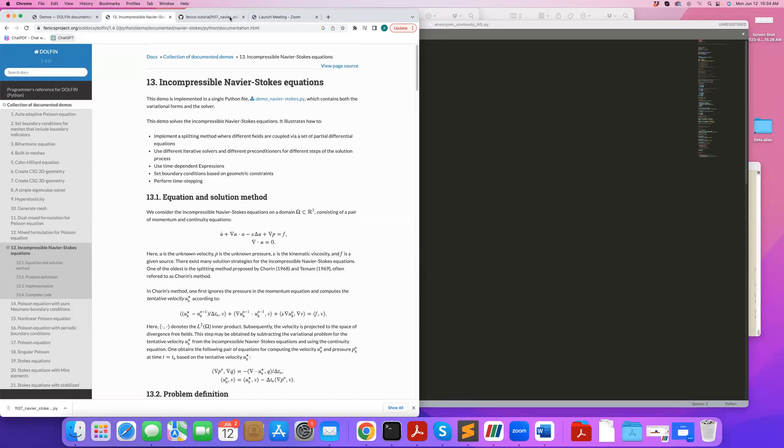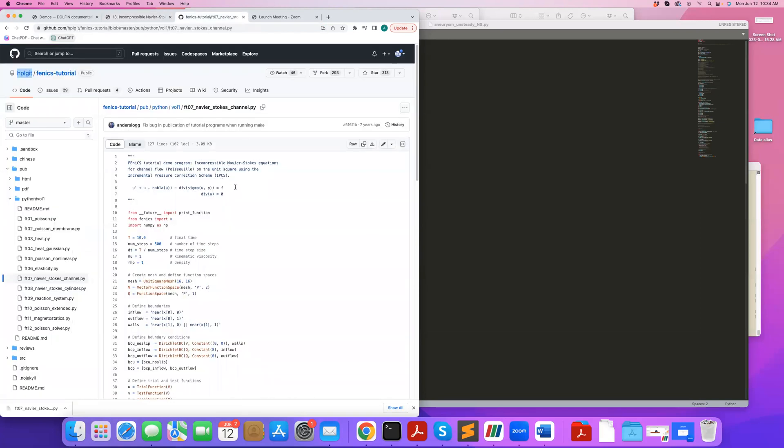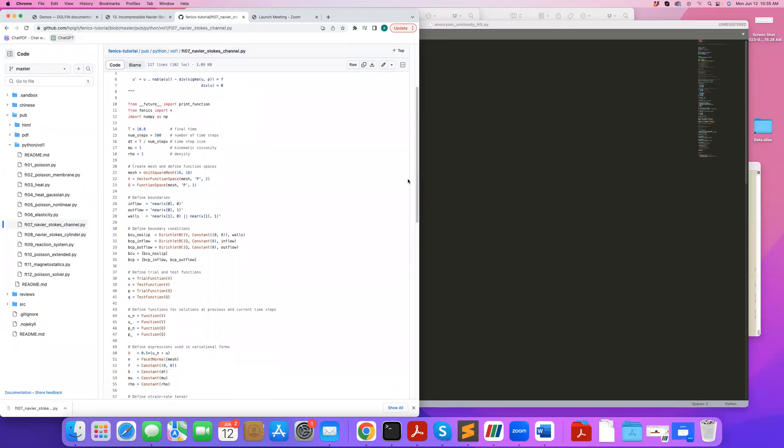Another solver that's more robust is the IPCS method, incremental pressure correction scheme, which broadly is a similar idea to the operator splitting method of Chorin but provides a more robust and accurate version of that. So this is what I'll go over today.